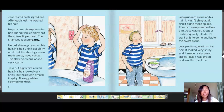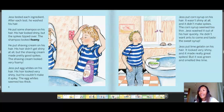Just tested each ingredient and washed his hair after each test. Shampoo made his hair look shiny but the spikes tipped over — it looked foamy. Shaving cream didn't make his hair shiny but made pretty good spikes. Egg whites made his hair very shiny but he couldn't make it spiky — it seemed too thick. Corn syrup wasn't shiny and didn't make spikes — it seemed too thin. Lime gelatin made his hair look very shiny and made really great spikes, but it was green and smelled like lime.